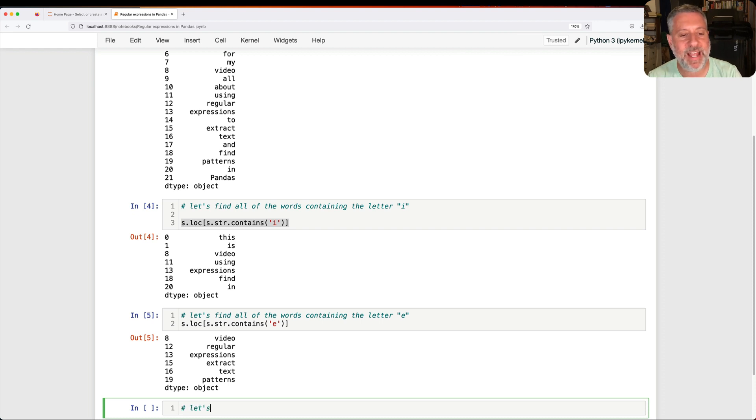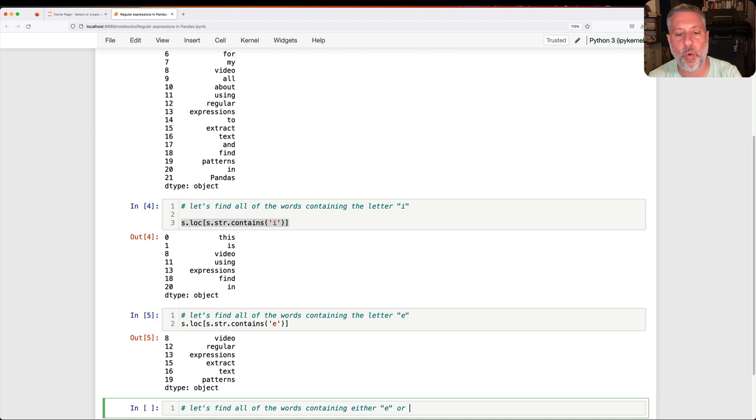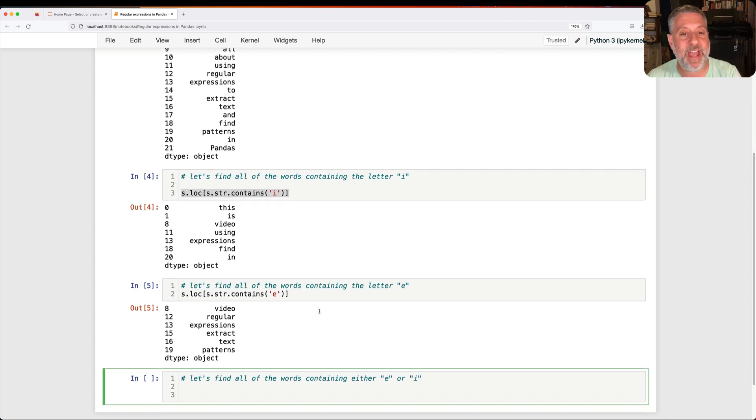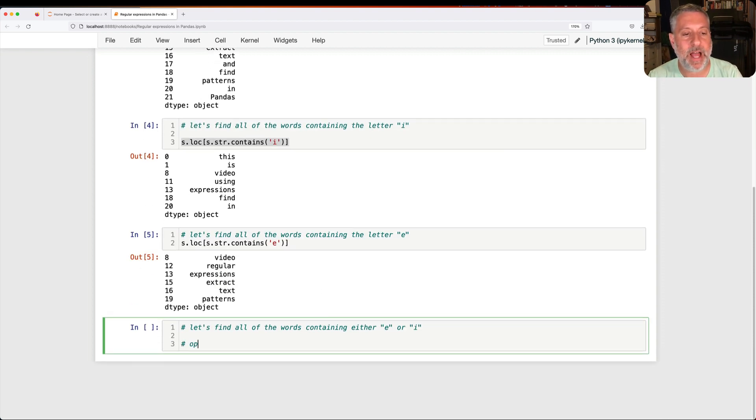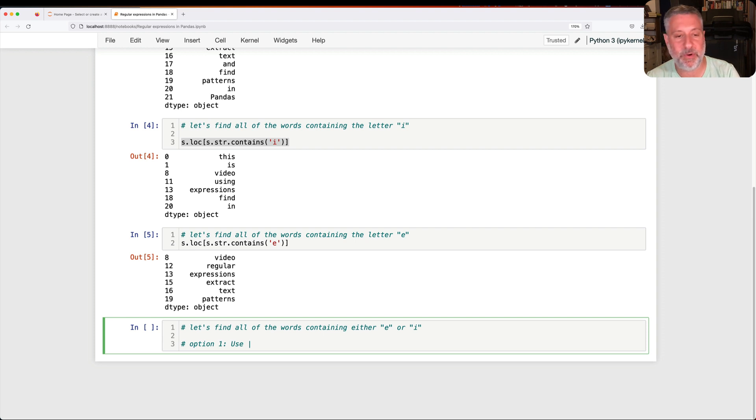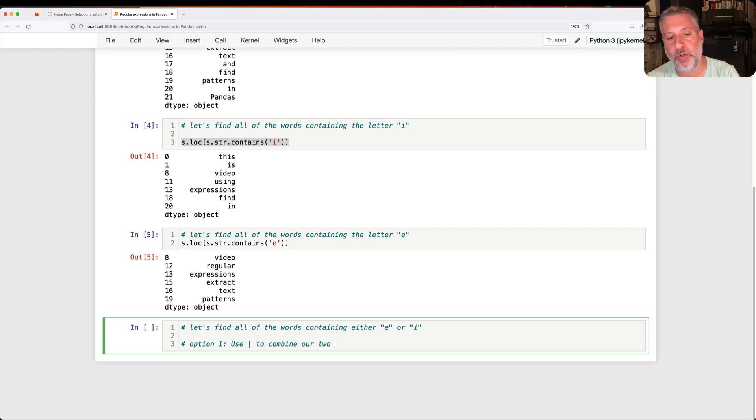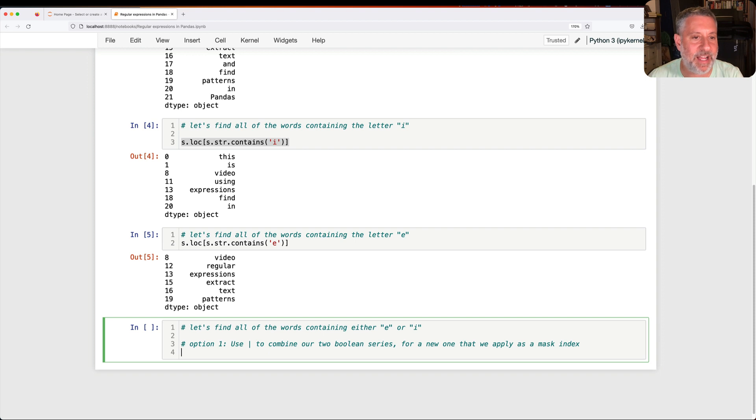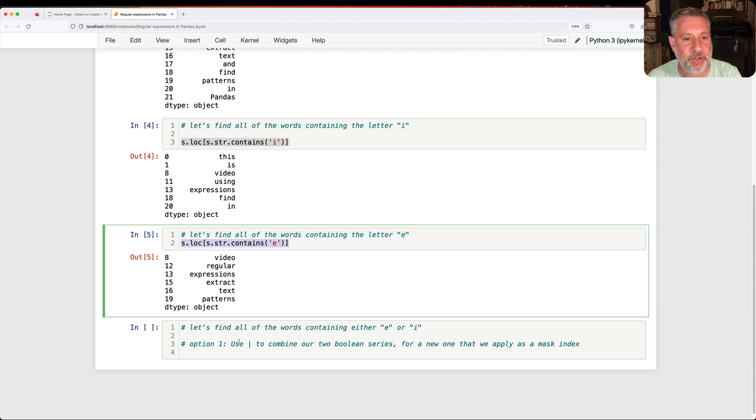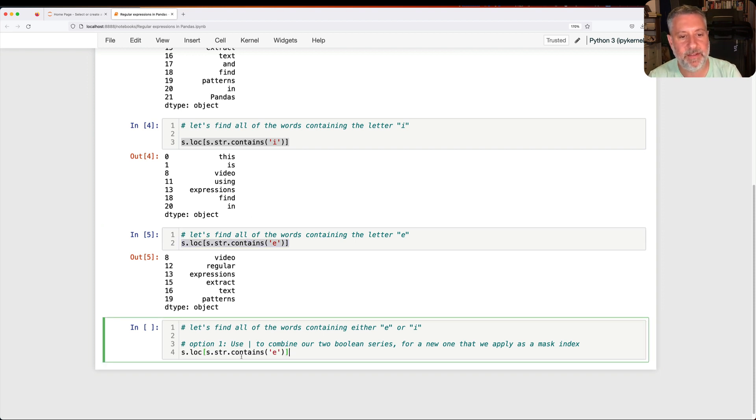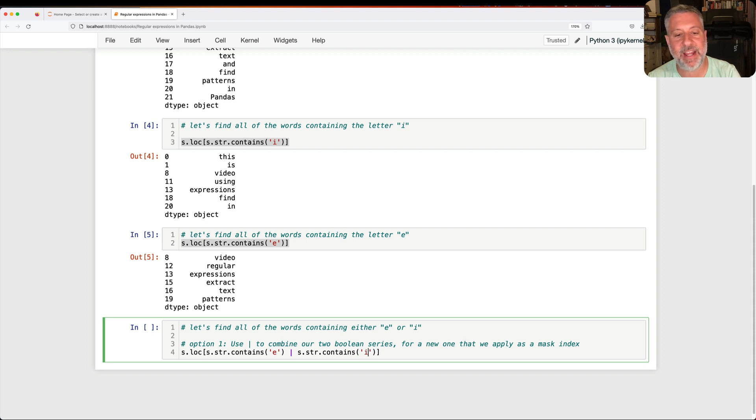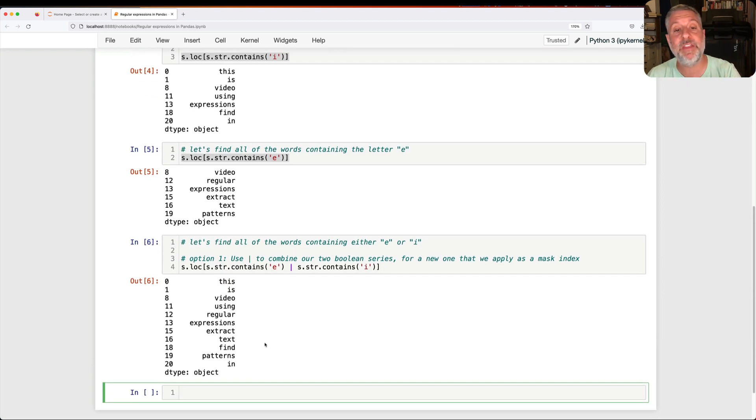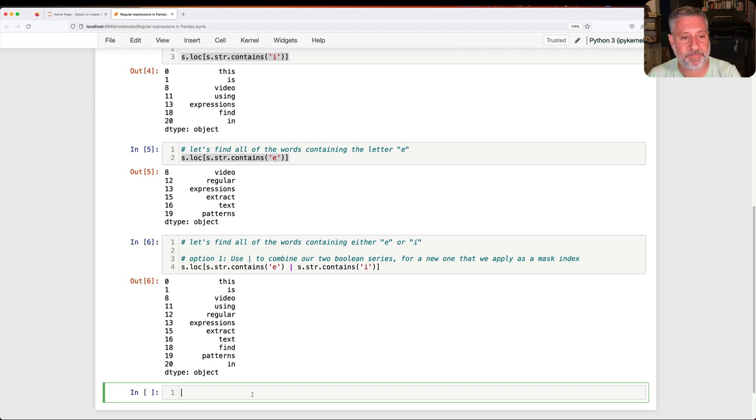But let's find all of the words containing either E or I. How would I do that? Well, option one is to use OR, the vertical bar, to combine our two Boolean series for a new one that we apply as a mask index. Meaning I will say S.str.contains E or S.str.contains I. And sure enough, I now get all the words containing either E or I. Not a problem. This does work.